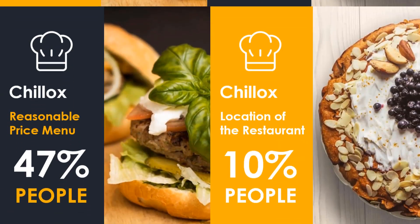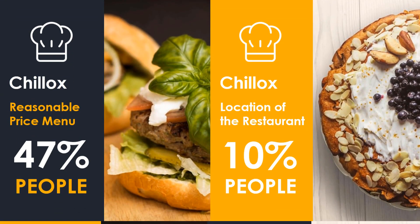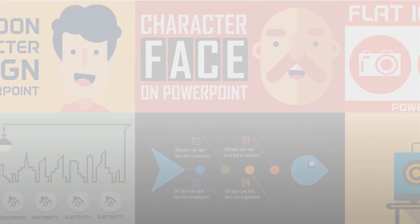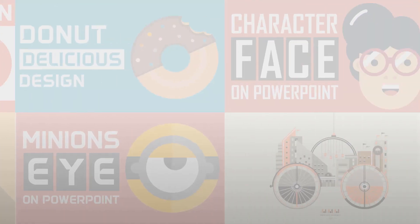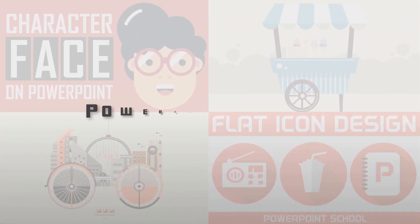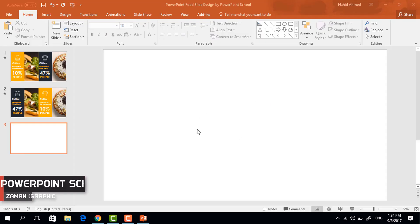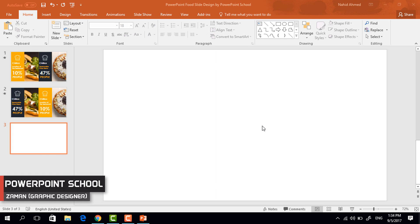Hello guys, in this tutorial I'm gonna show you how to make this type of presentation slide on just PowerPoint. Here we have a blank slide.